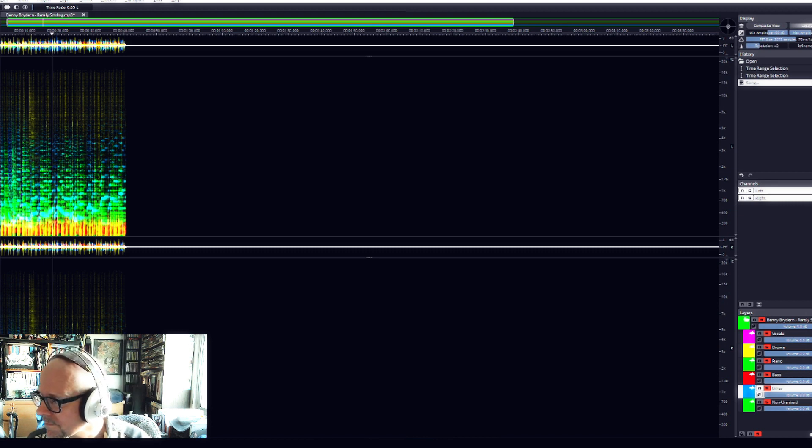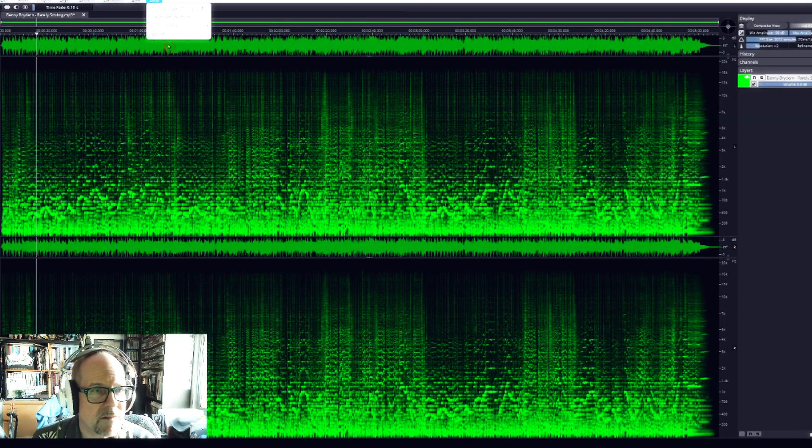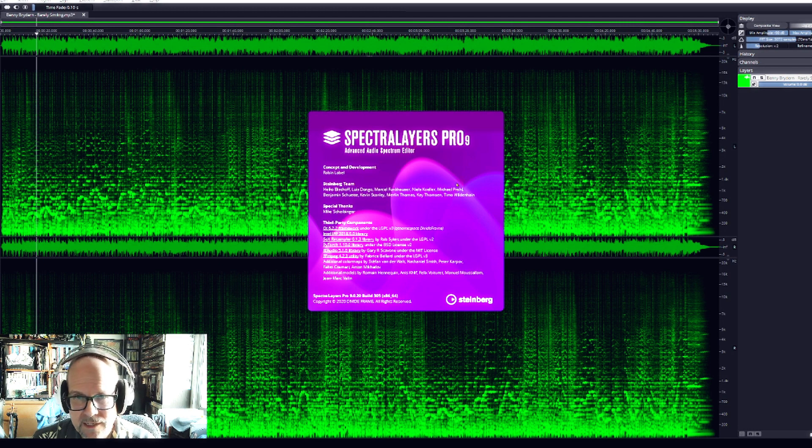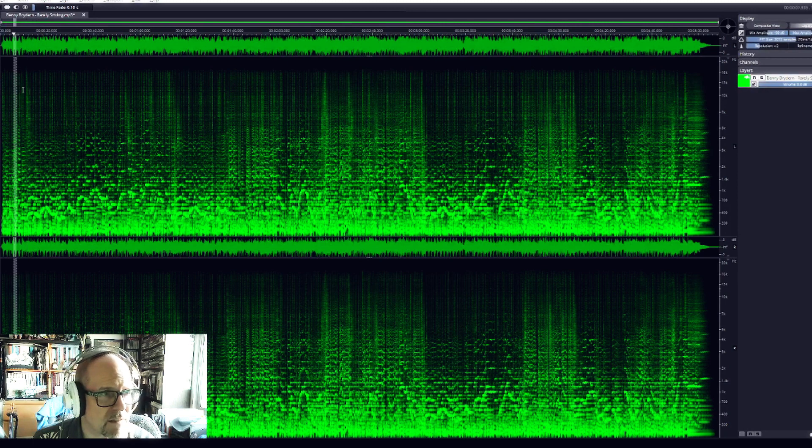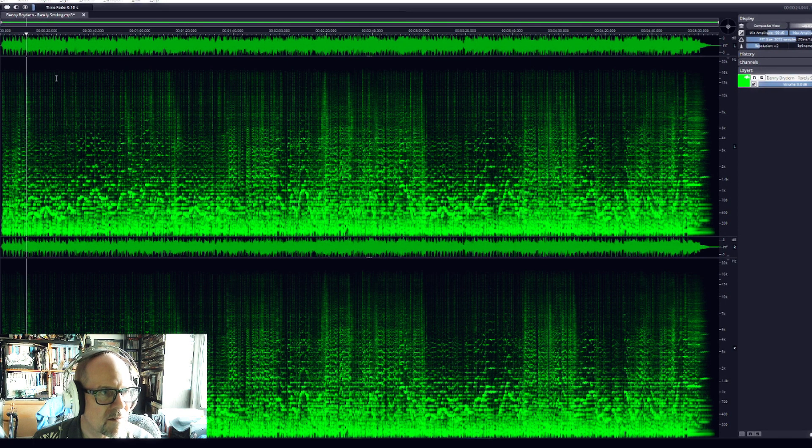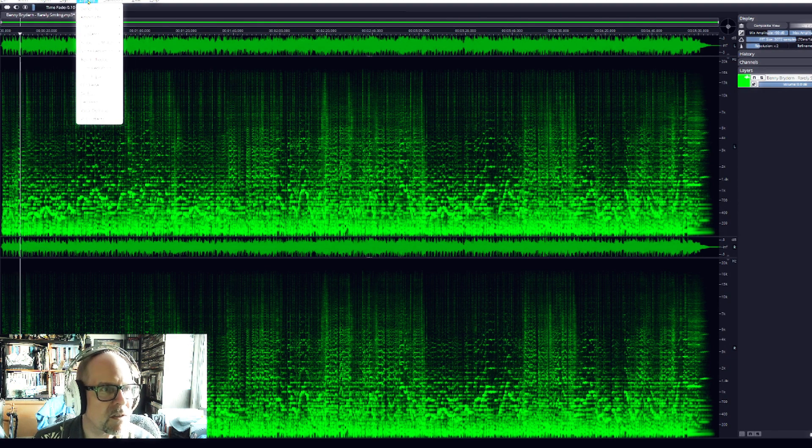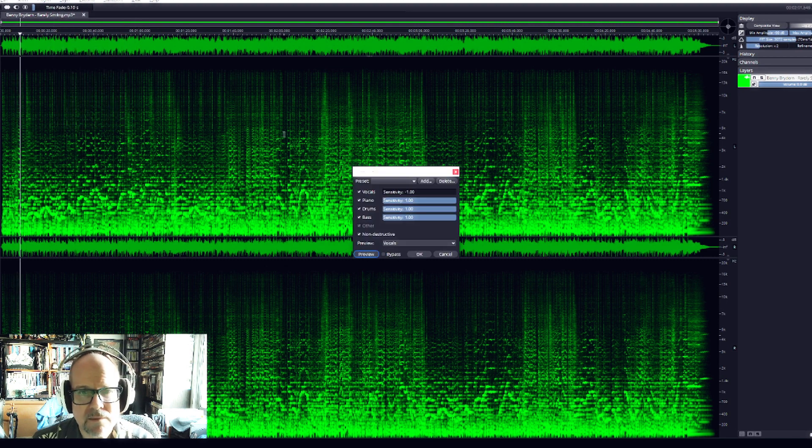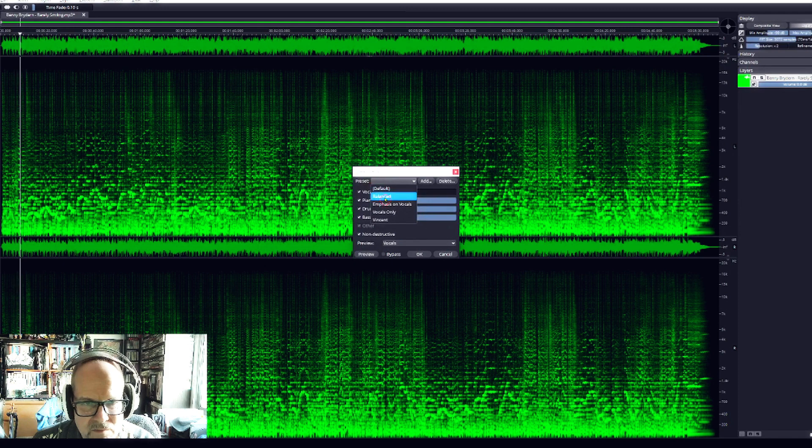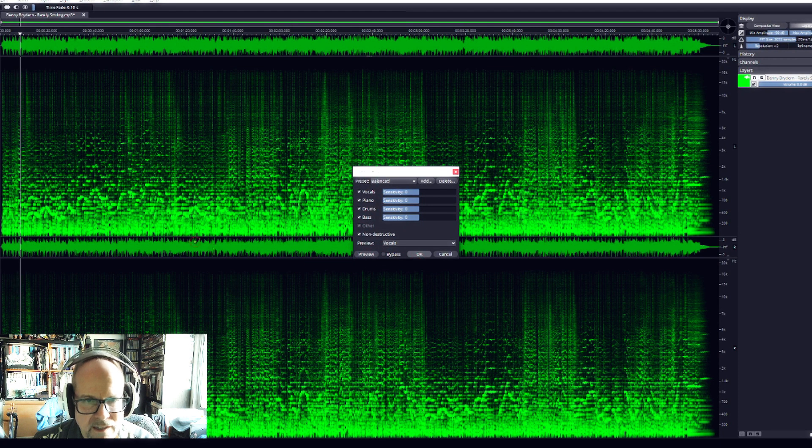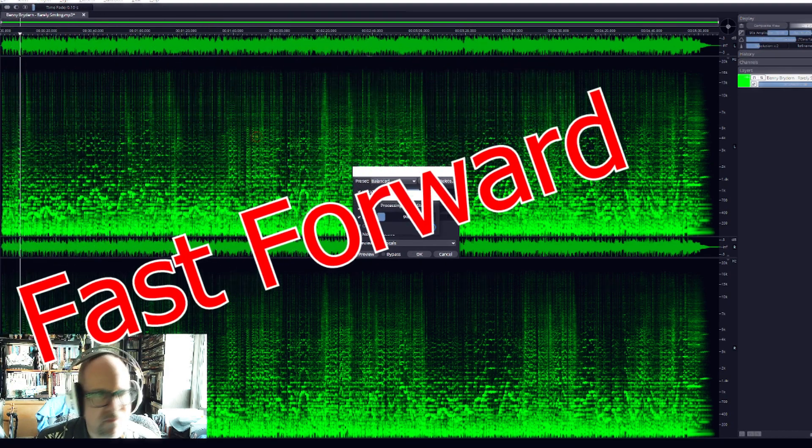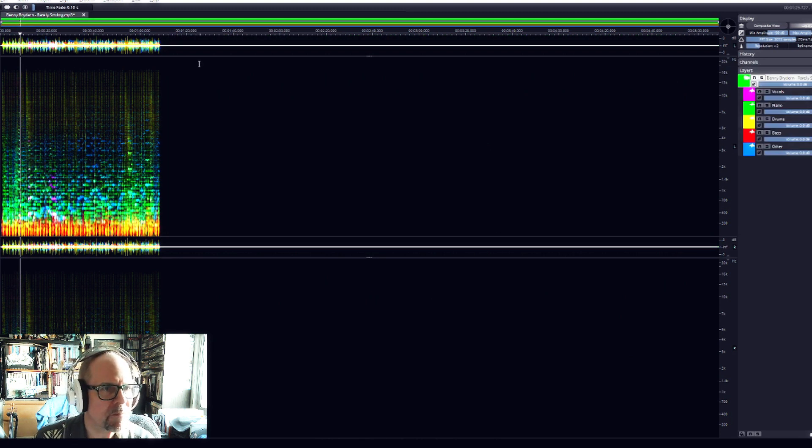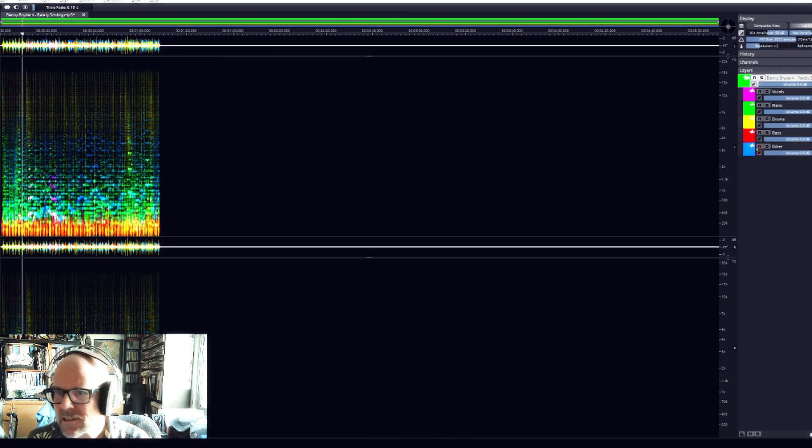Here we are in version 9, where it says Pro 9. Let's pick the same spot after the sax intro. We're going to go to Layer and Unmix Stems. Here we have the setting for sensitivity, so let's go to balanced and click okay. Let's stop it here. That's the same trick, so I've got the first minute. Let's see what's happening.